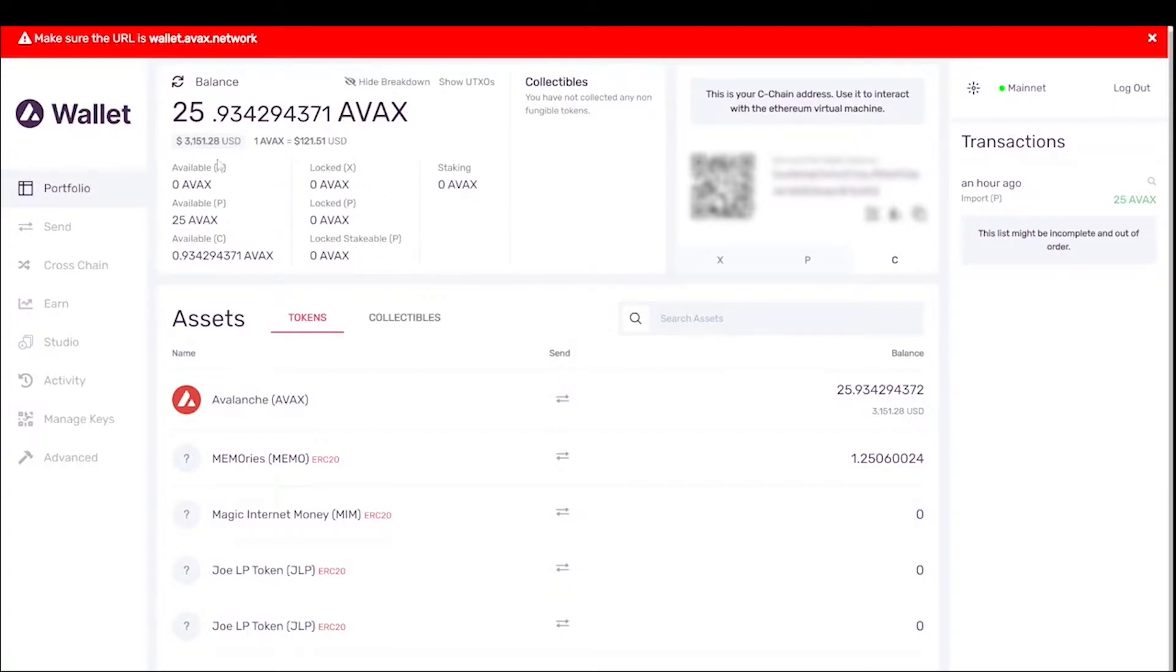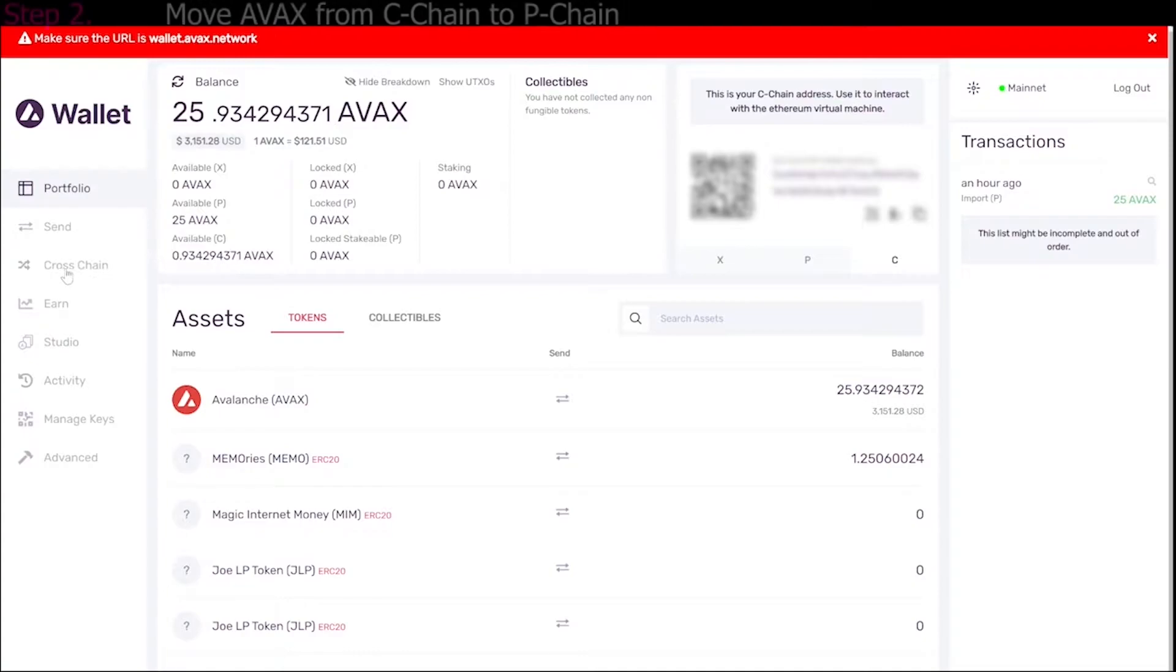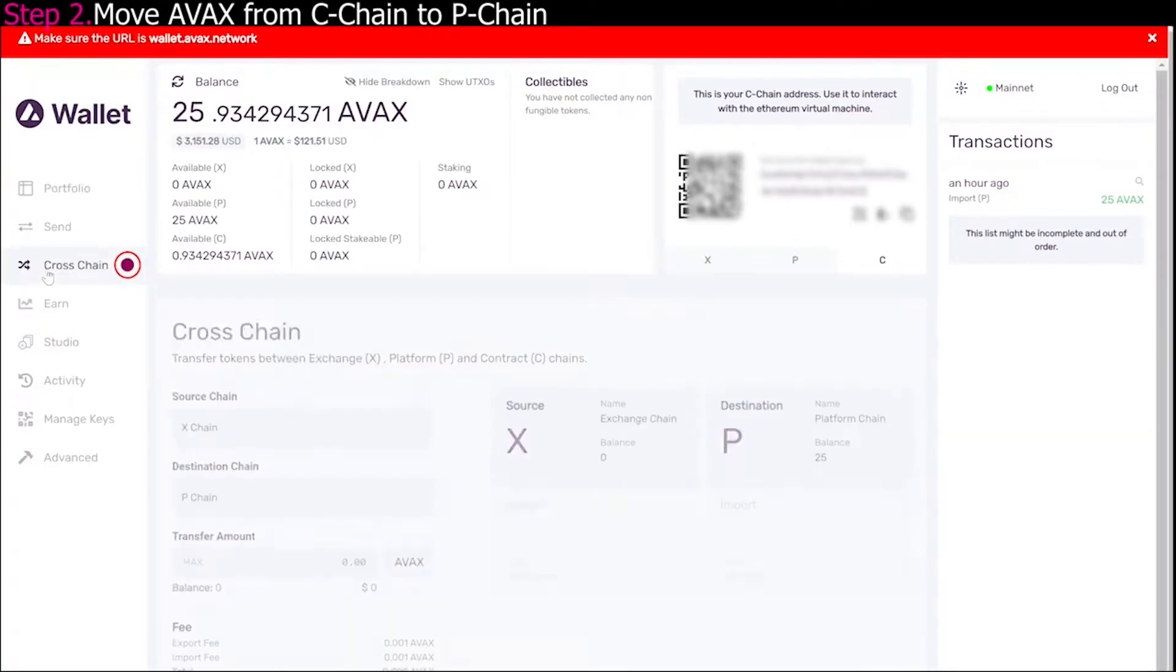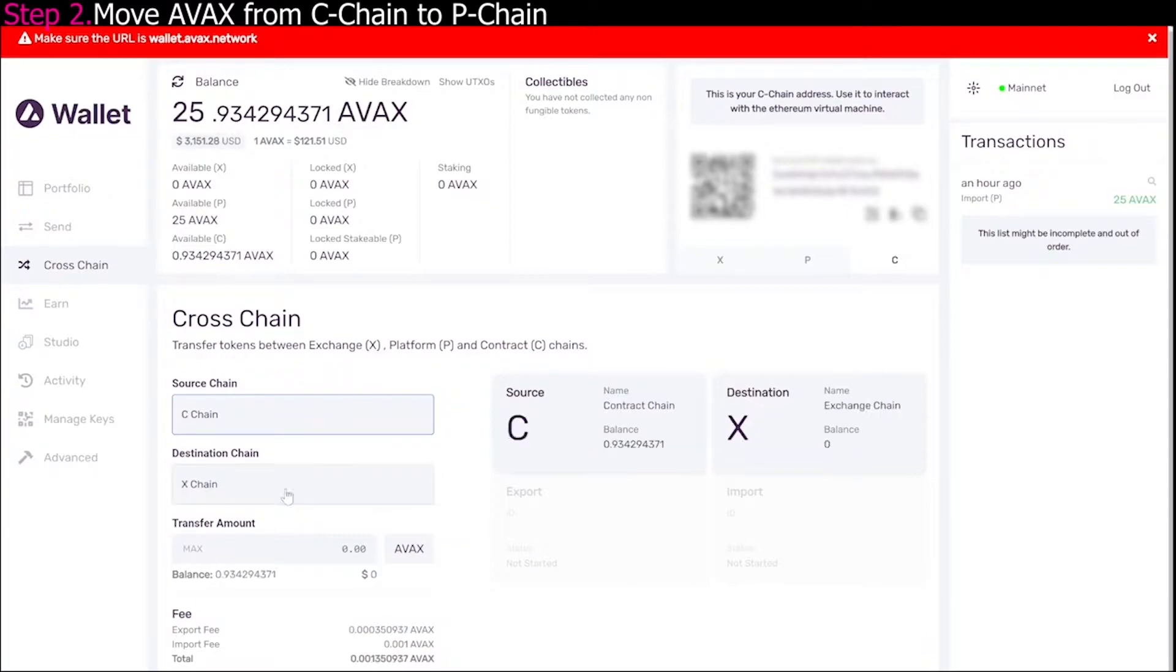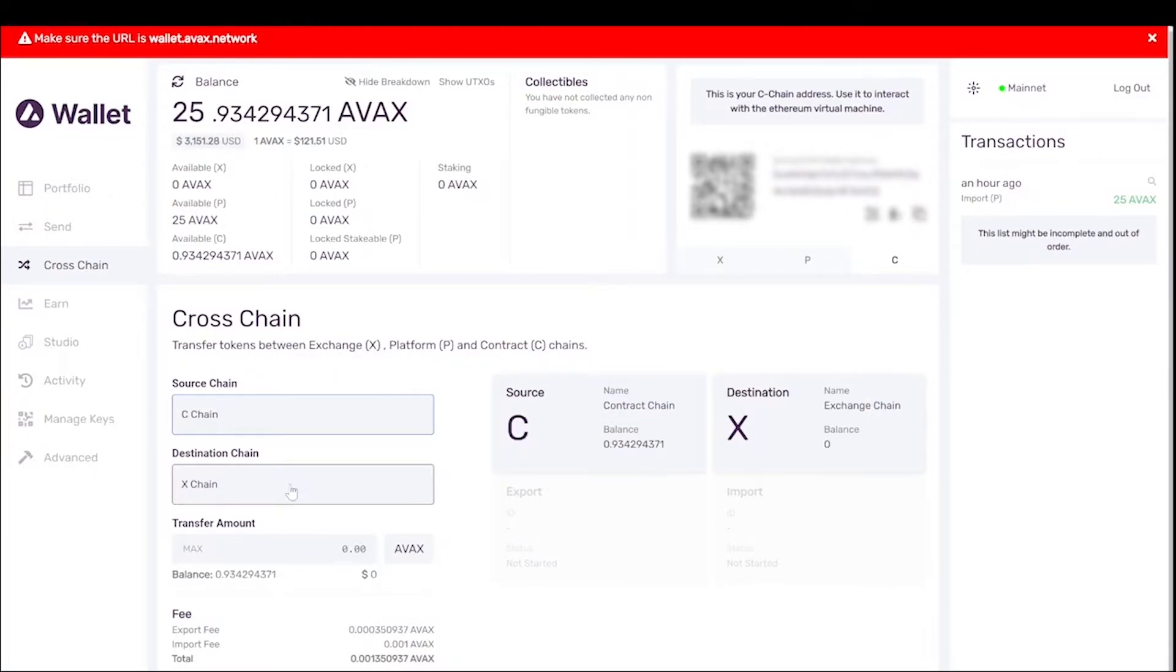So you can see here, I have the 25 AVAX. I've already moved this over, but basically when you copy it over, it's going to be on the C chain. So what we're going to have to do is click here on cross chain, and we're going to have to select the source chain as C chain, which is the contract chain, and we're going to have to move it to the platform chain, which is the P chain.